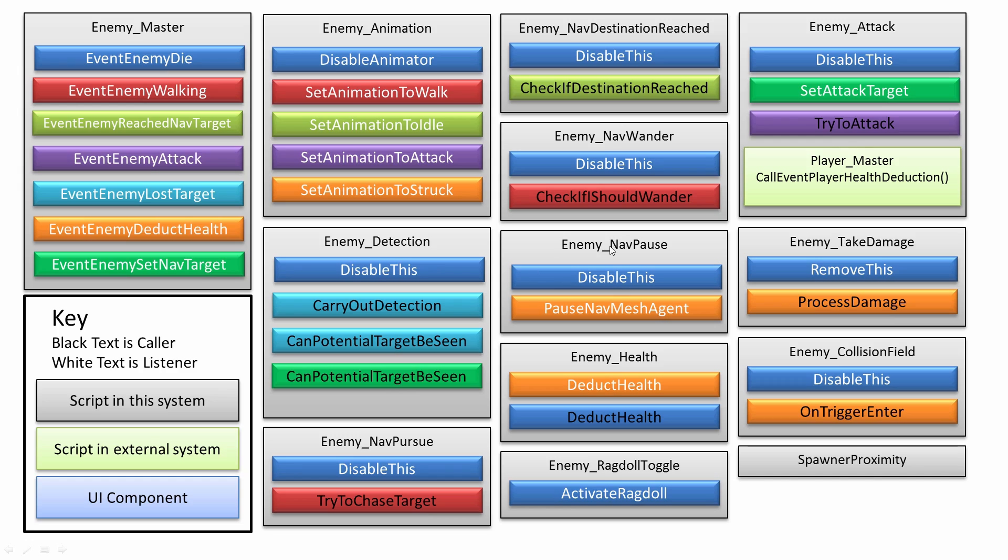Then navigation pause. This is important when the enemy loses health, which means they've been hit by something. So they've taken damage from a gun or a bazooka. That's where the process damage method comes in.